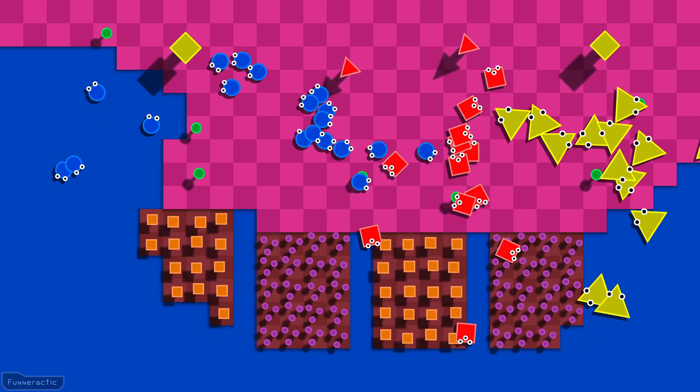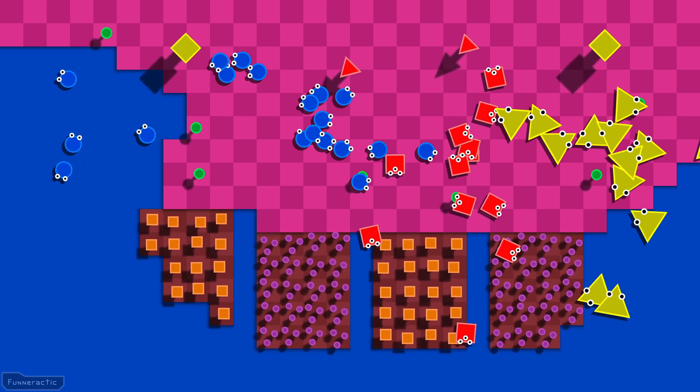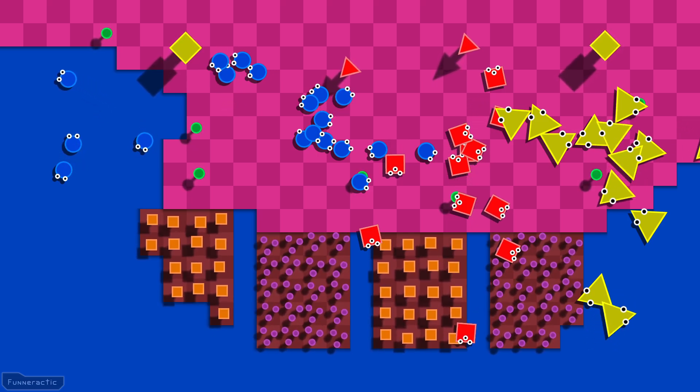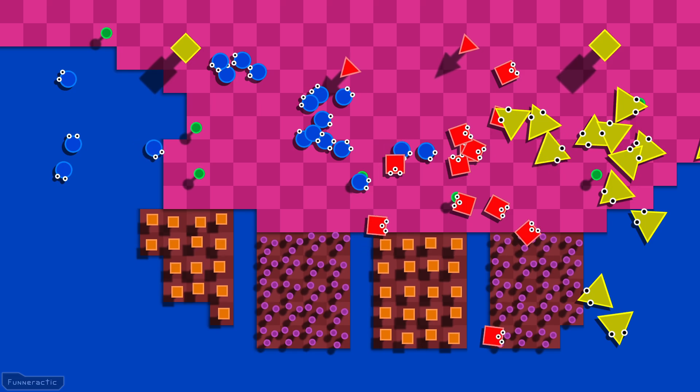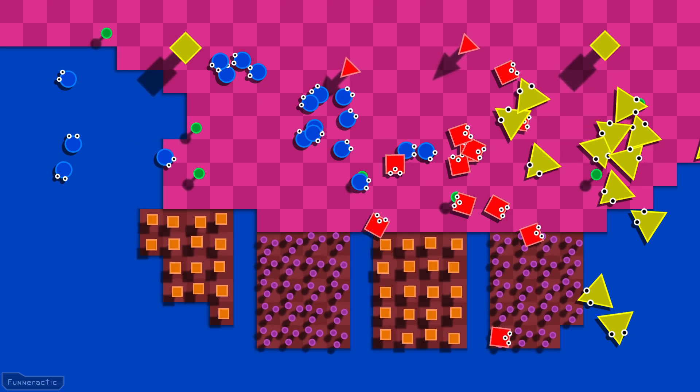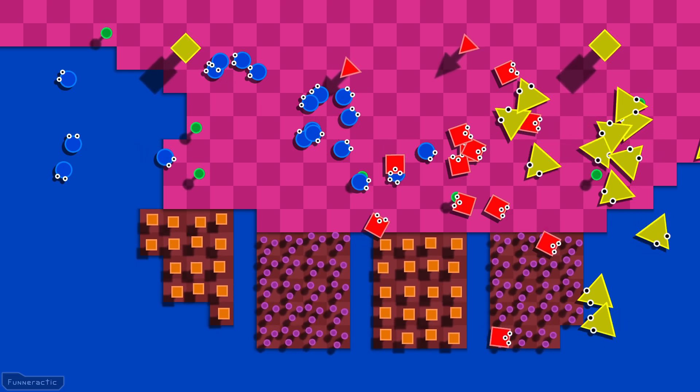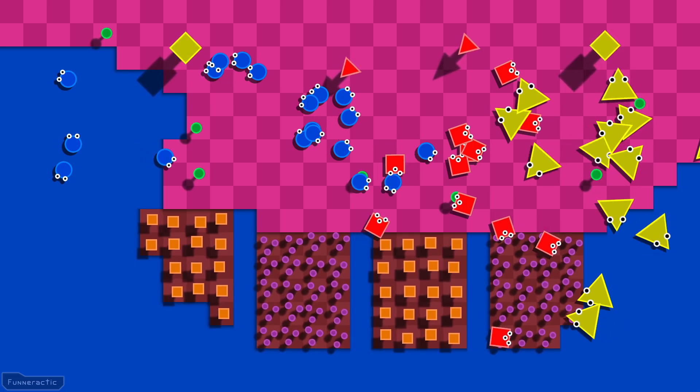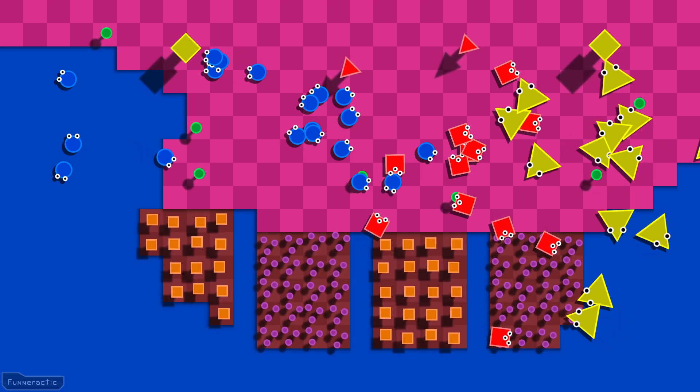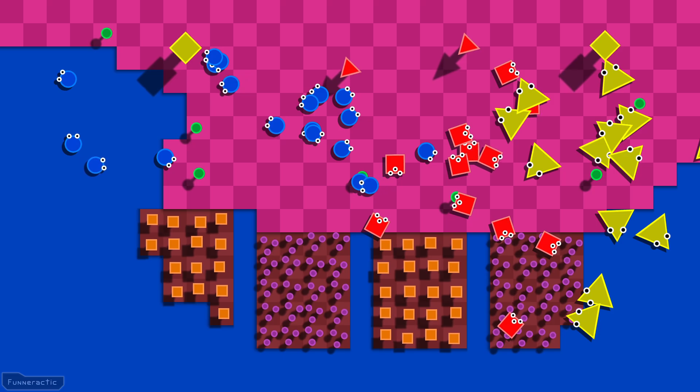I think this is a good place to stop for now and I'll continue working on the animals in the next video. Don't forget to subscribe for more videos and I'll see you in the next one.